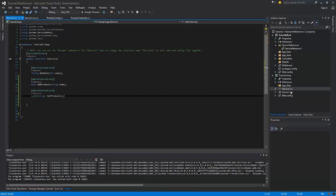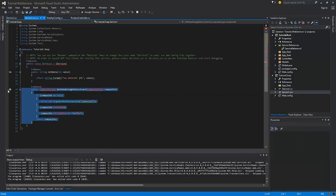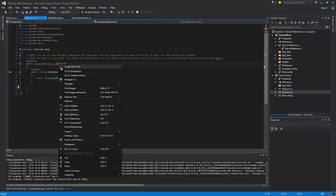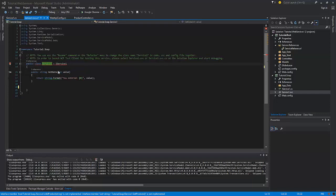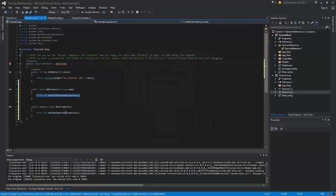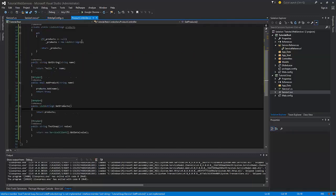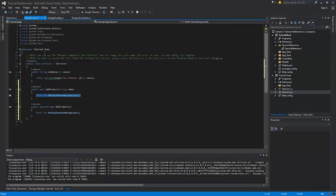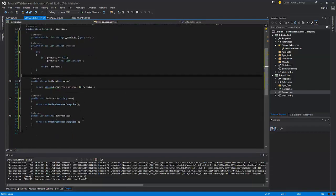Then we need to switch to our service. Delete the unused method and implement the interface. In this case, now we should use the singleton pattern to store the list of products in memory. Then implement the methods.